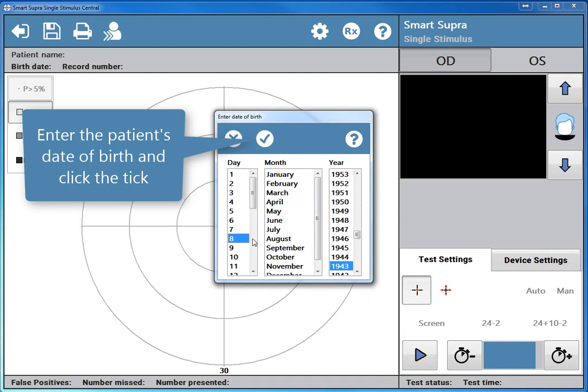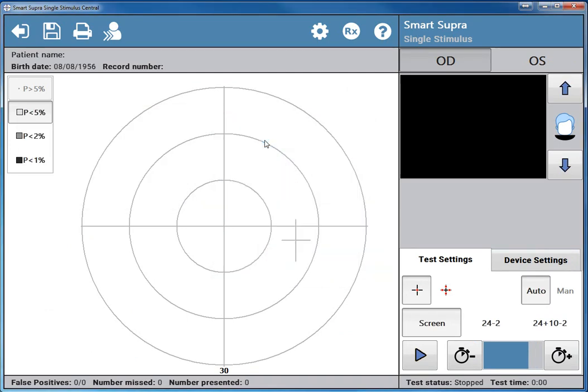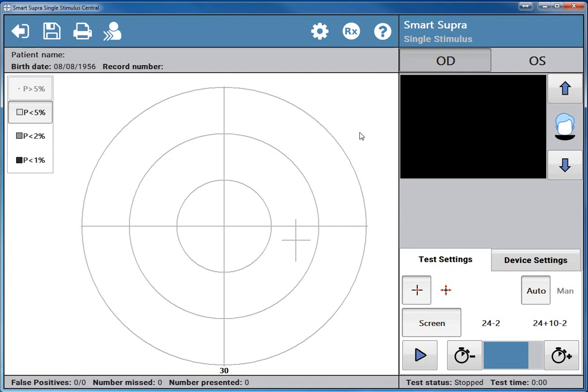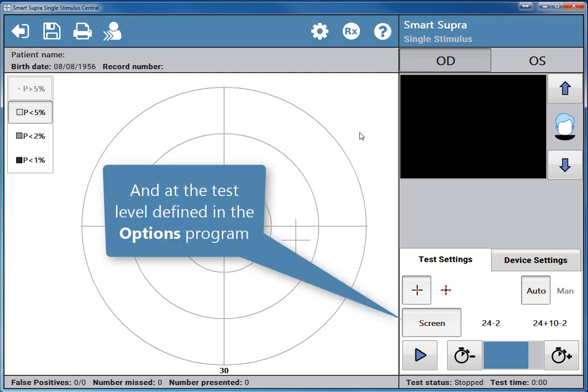Enter the patient's date of birth and click the tick. By default, the test starts with the right eye, OD, and at the test level defined in the options program.